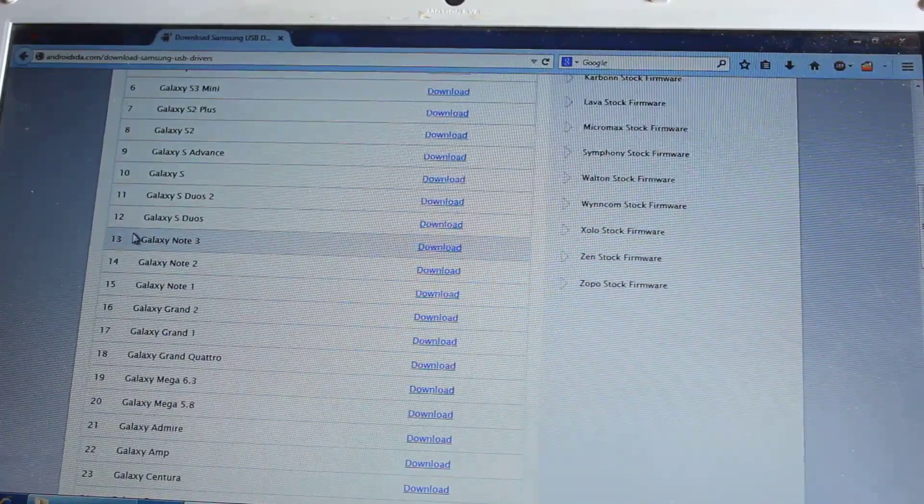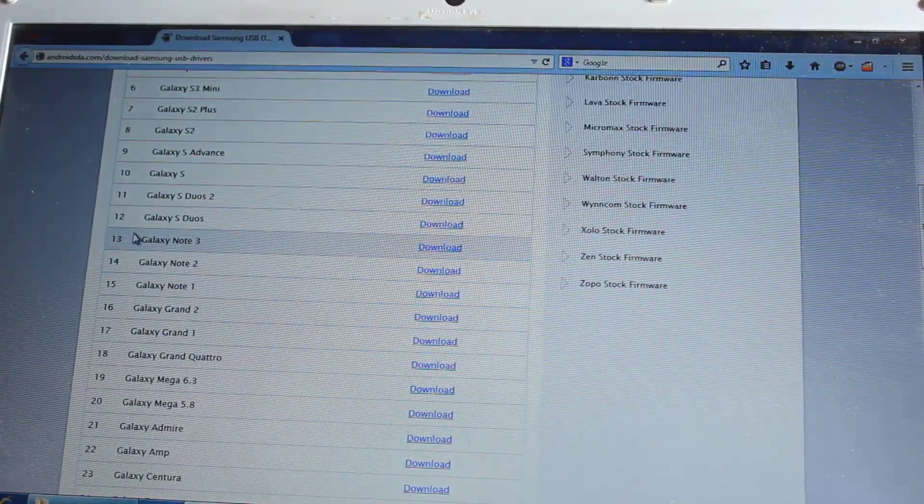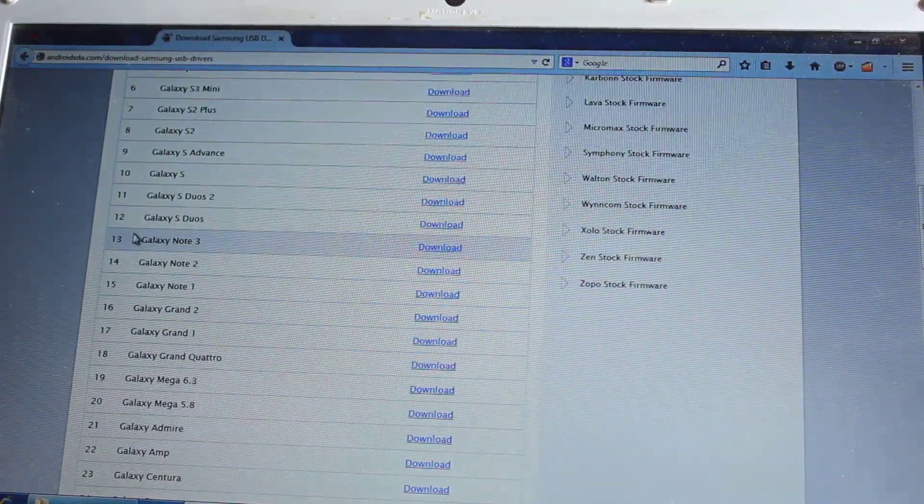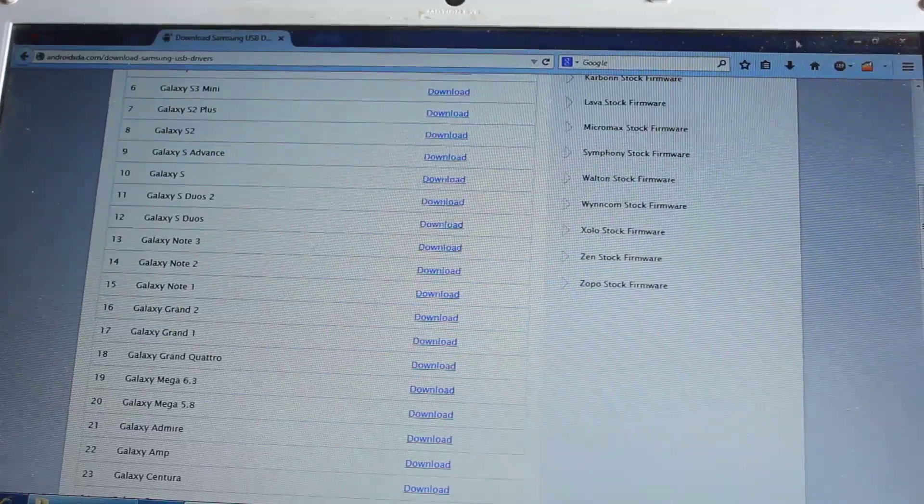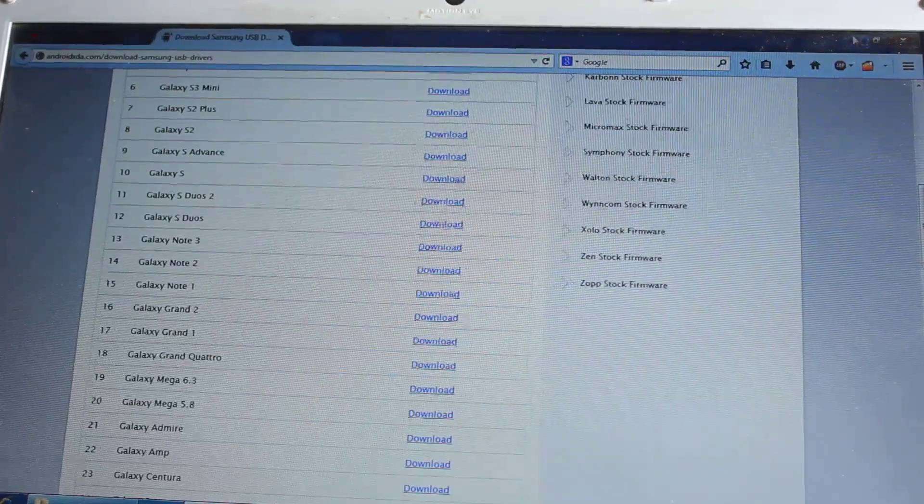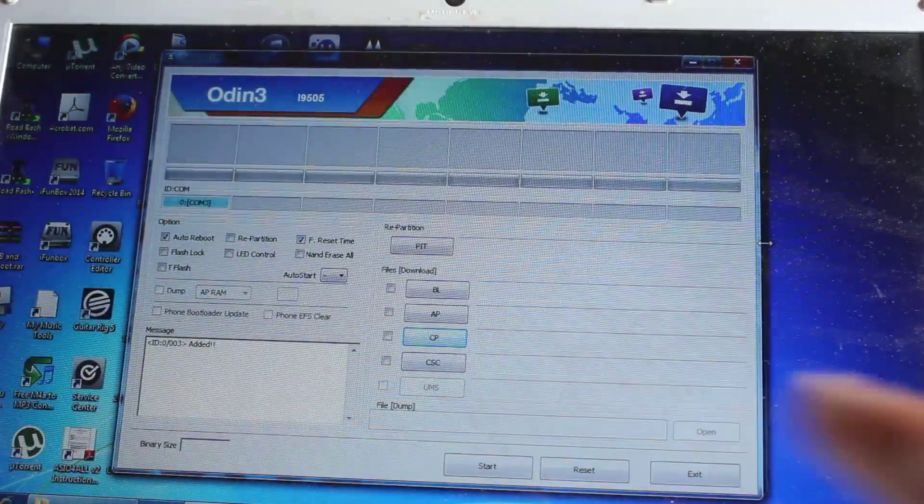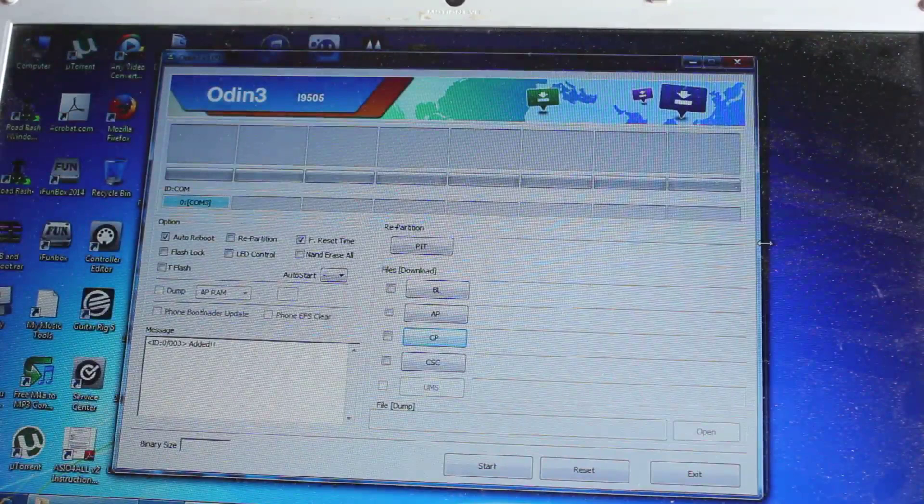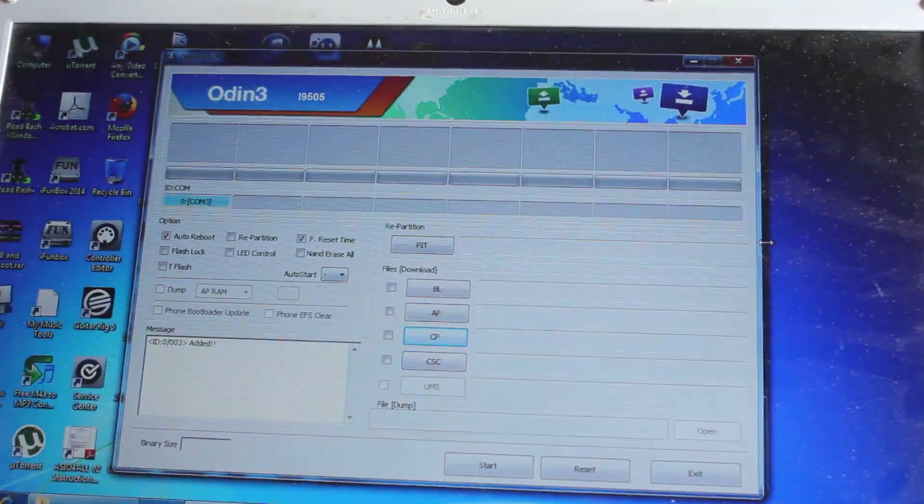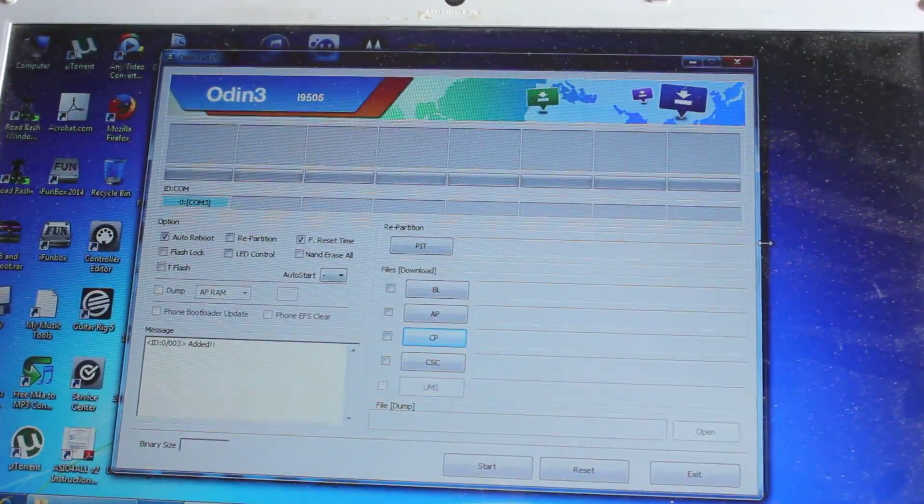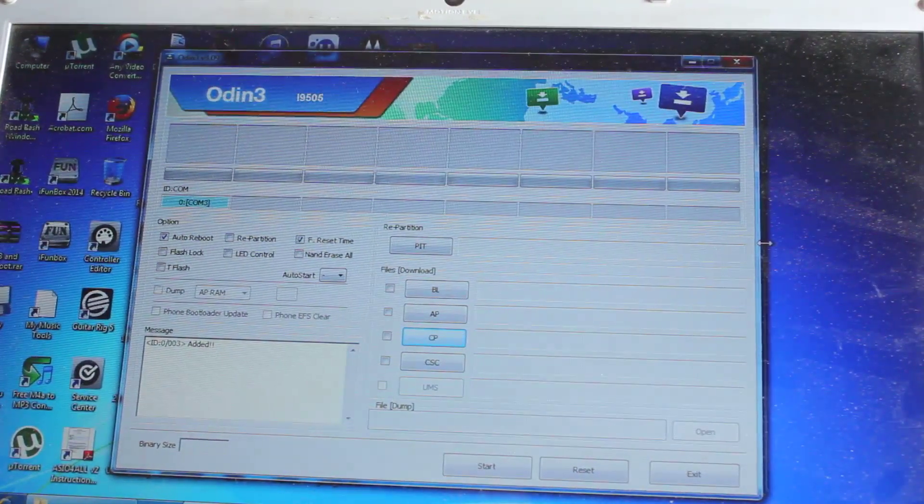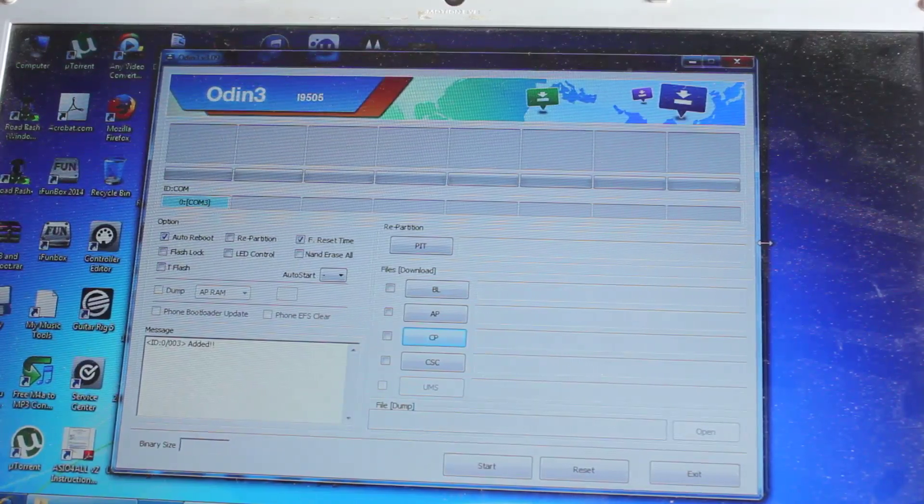install this software, it's actually a Windows EXE file, and once you install it, then we need to put our phone in download mode, and we need this software which is called Odin. If you don't have this Odin application, I'll post this Odin application link on the video description also.